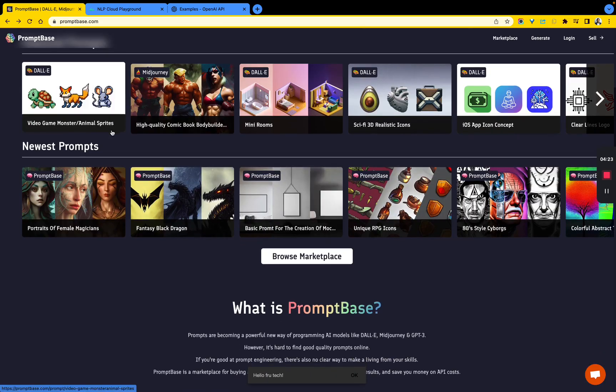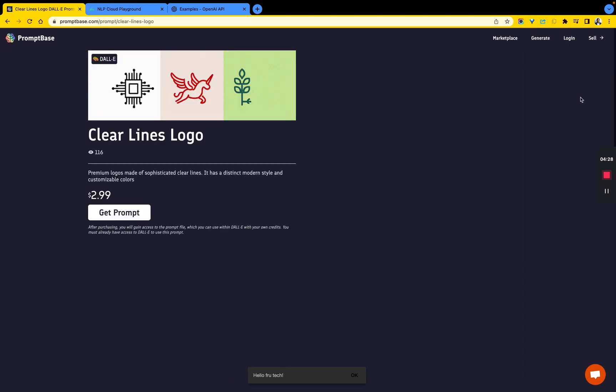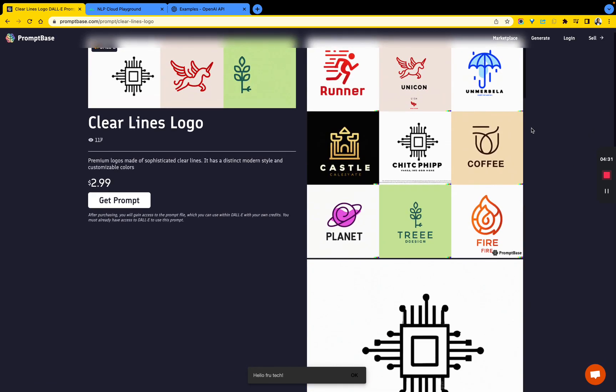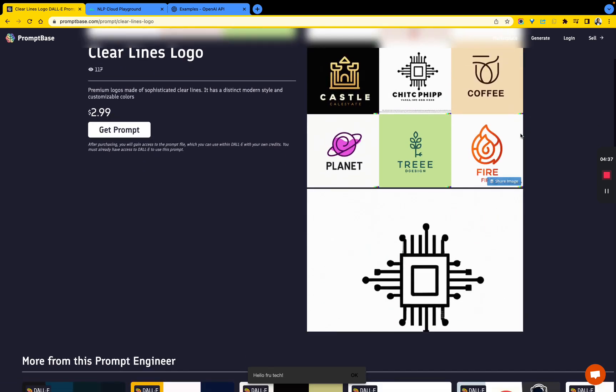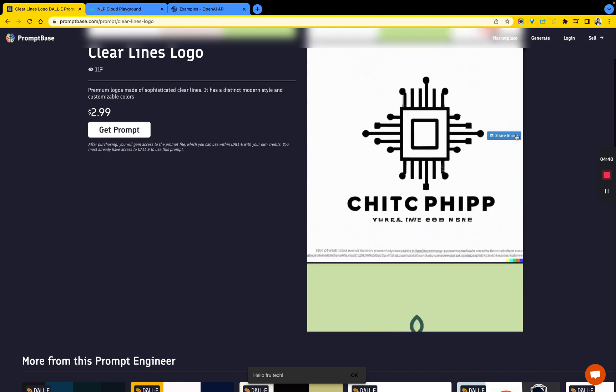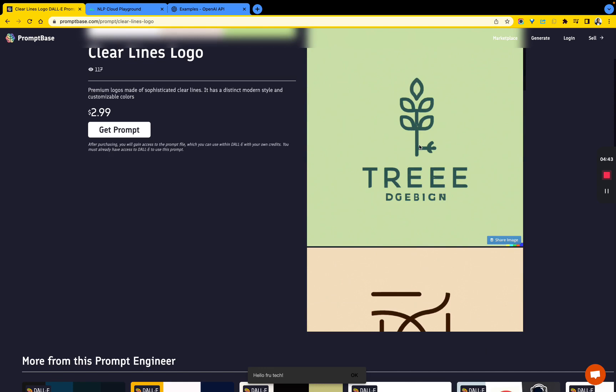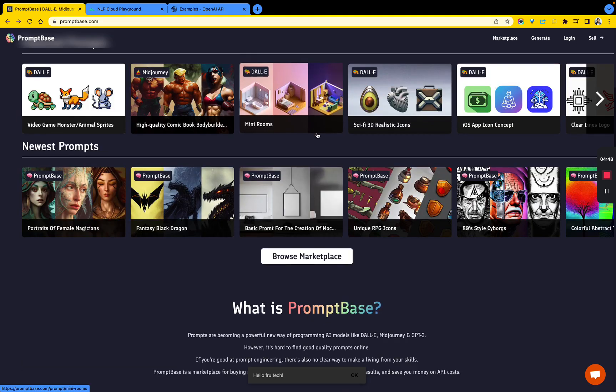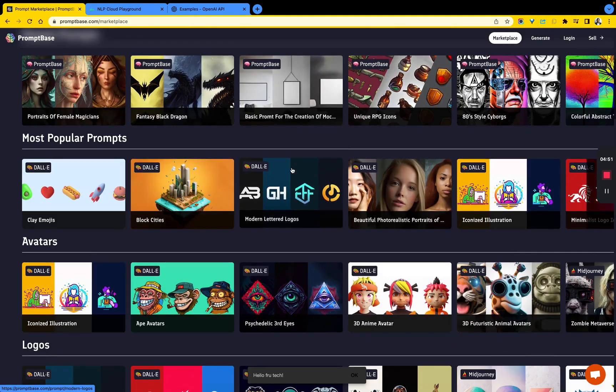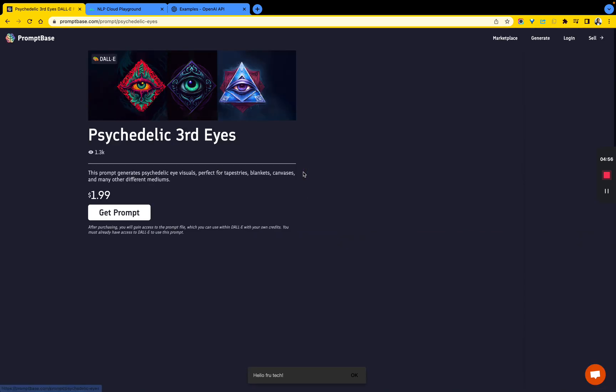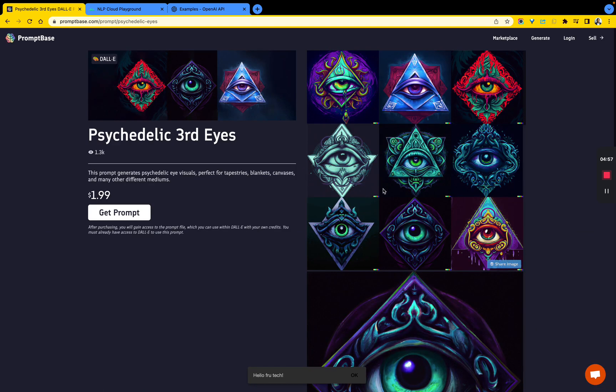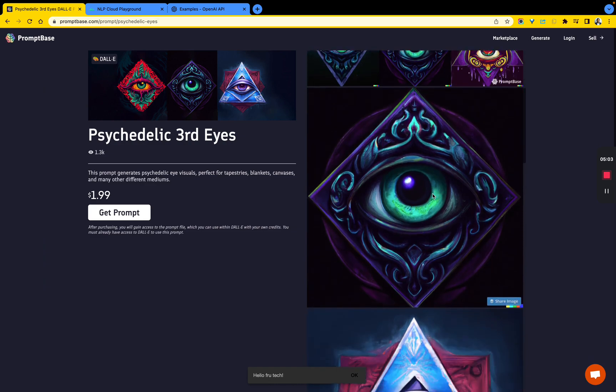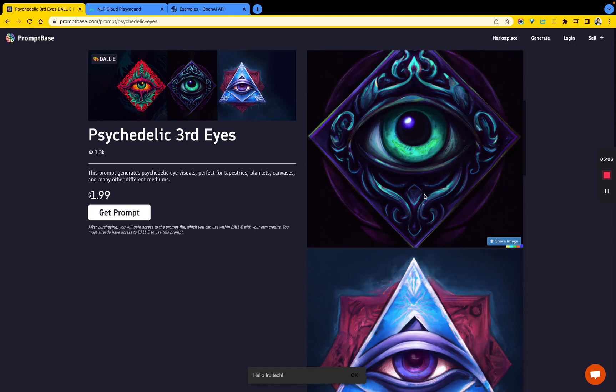He said something along the lines of: the person who changes the light bulb gets paid five dollars for changing the light bulb, but the person who knows which light bulb to change gets paid five thousand dollars. The specific numbers don't really matter as much as the concept behind it. What does that mean as we're looking at this marketplace called PromptBase? It means the person who can come up with the prompt to generate this - if you find this image fascinating, that person deserves to get paid big time.